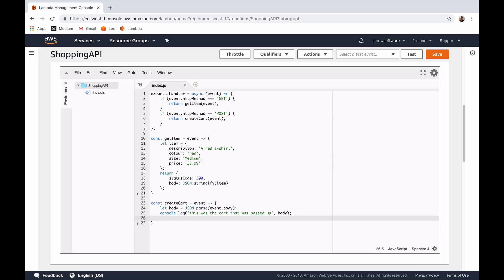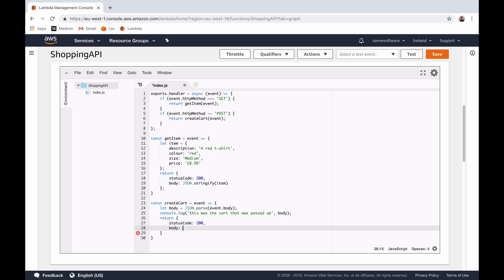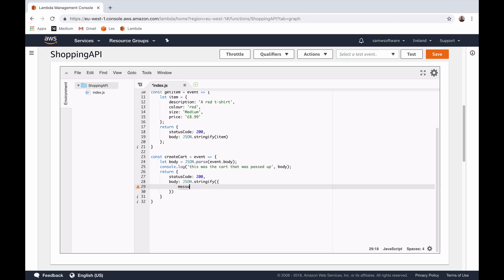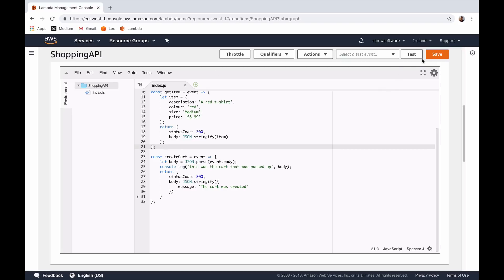Finally we need to return a status. We return an object with a statusCode of 200 and a body. We use JSON.stringify to create an object with a message: "the cart was created". Obviously if you're doing database logging you can put more detail into these objects being passed back in the body, but for now this will do. Clear it all up and save that.